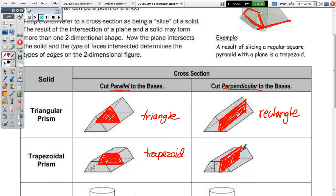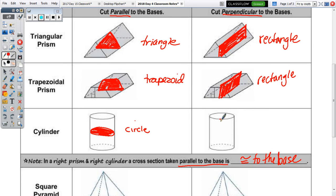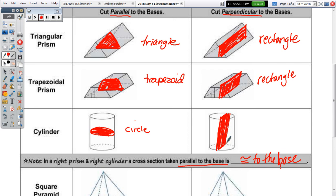Will we get a rectangle in the cylinder? Yes. Even though we're hitting curved sides and slicing up and down — a vertical line — you get a rectangle. You can do a much better job at your seat using a straight edge or ruler to draw a better rectangle, triangle, trapezoid, or circle.